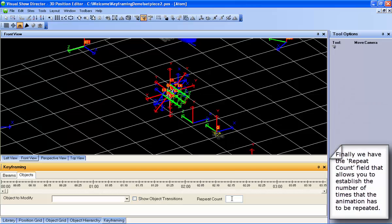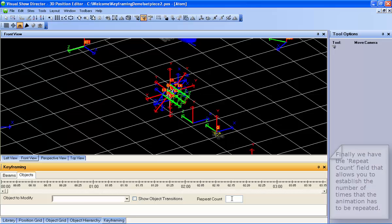Finally, we have the Repeat Count field that allows you to establish the number of times that the animation will be repeated.